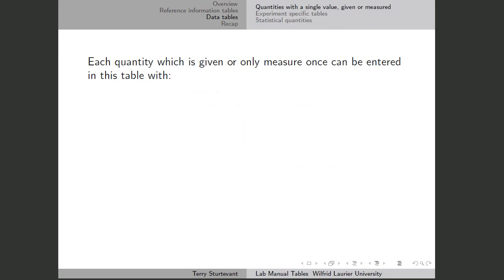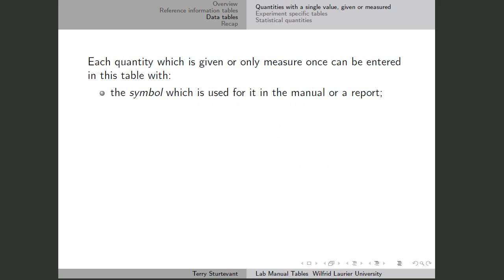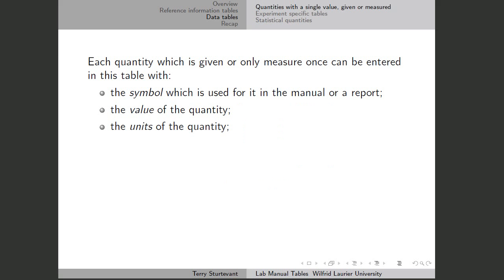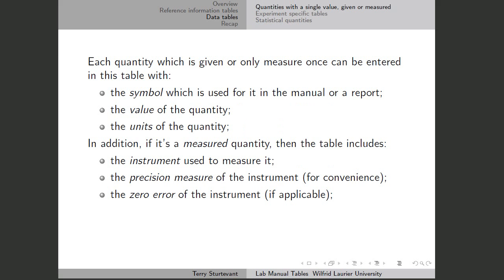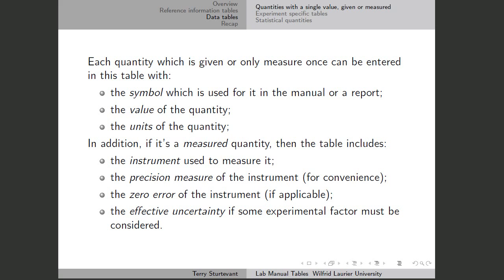There are certain quantities that are only measured once or are given, so we have a table just for those quantities. The table includes the symbol used for the quantity, the value of the quantity, the units associated with it, and if it's a measured quantity, it needs to contain information about the measuring instrument used: the name of the instrument, the precision measure, the zero error if applicable, and the effect of uncertainty if some experimental factor makes the real uncertainty bigger than the precision measure.